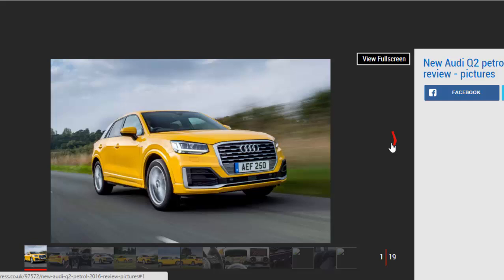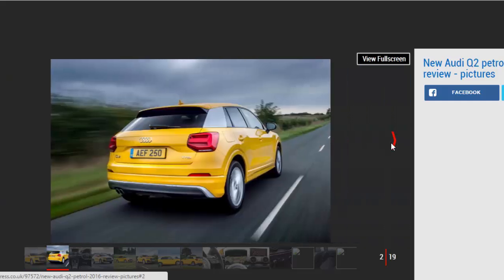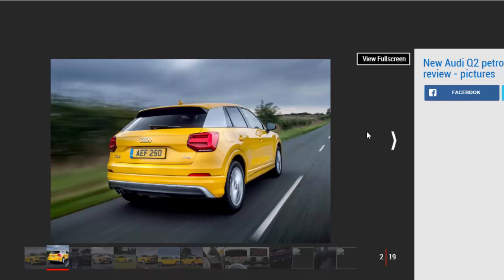Verdict: 3-star. The Audi Q2 is stylish, good to drive and reasonably efficient, and this 1.4-liter petrol is a decent choice, although it's not quite as economical as the diesel.